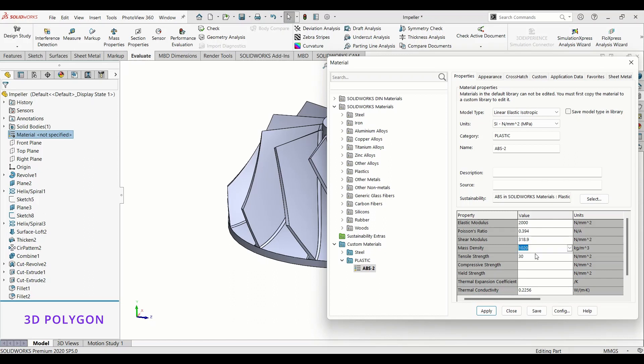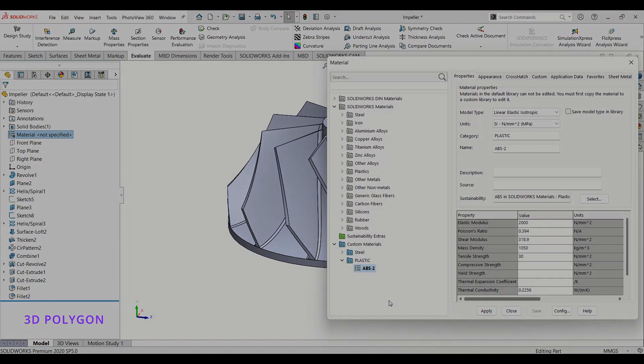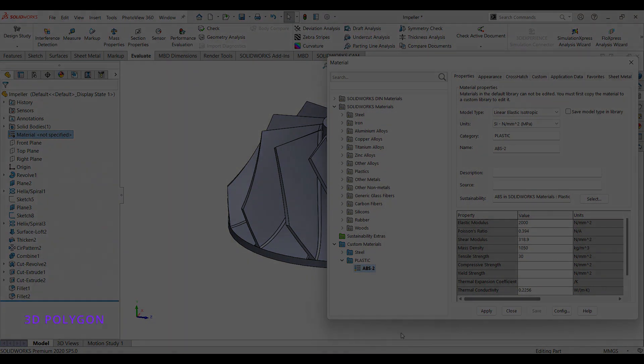Okay, now I have a new custom material. That's it. With these simple steps you'll be able to easily create and customize new materials in SolidWorks and apply them to your models. Thank you.